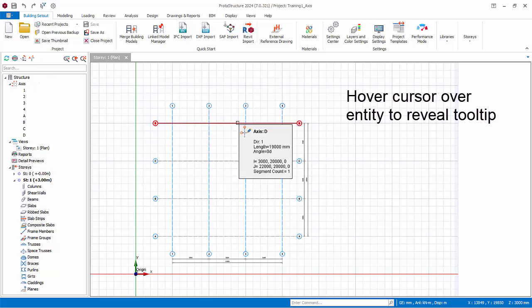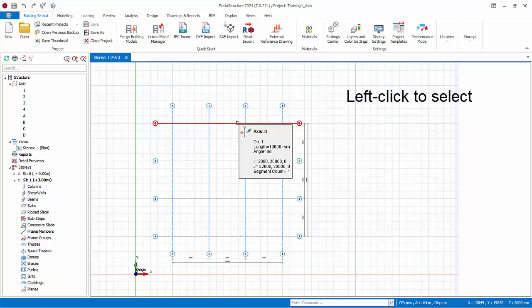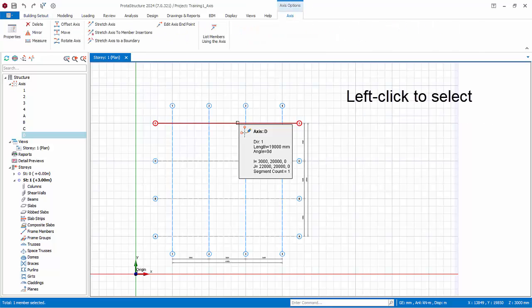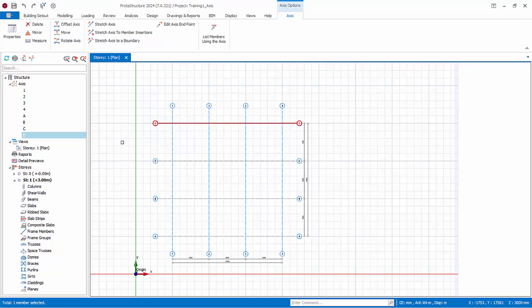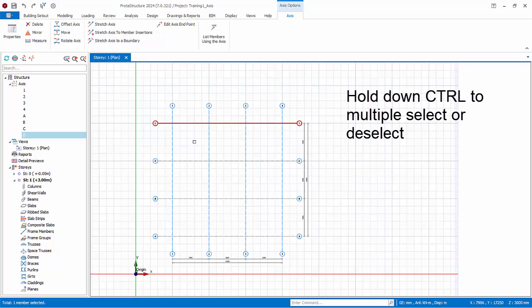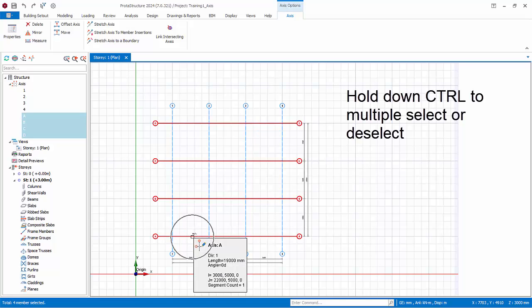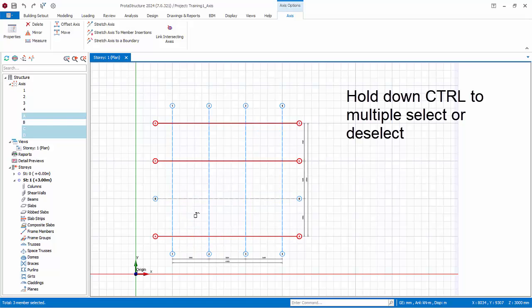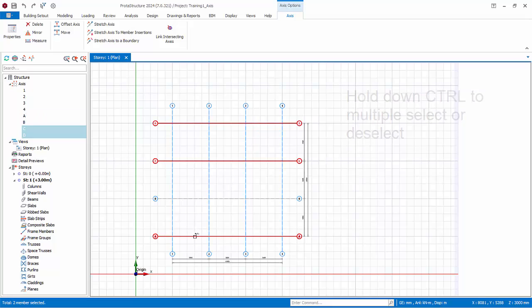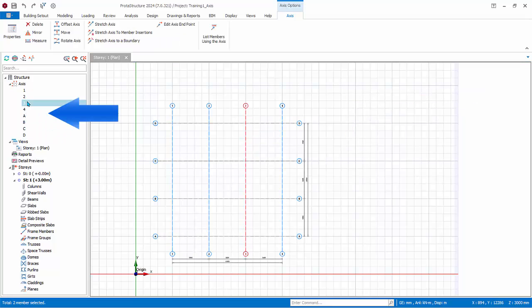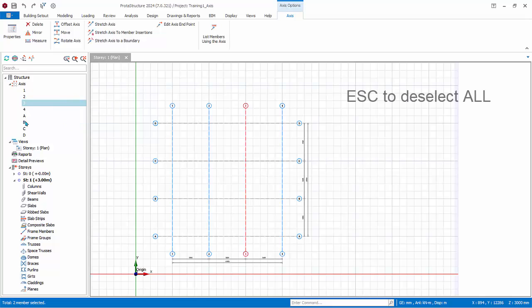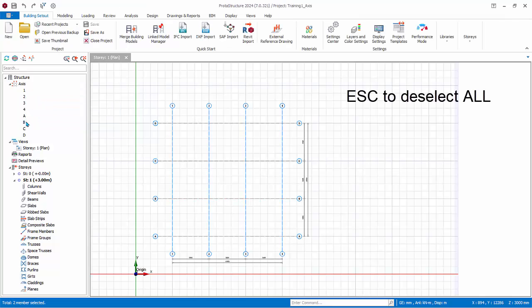If you hover the mouse cursor over an entity, a tooltip will automatically appear showing the key properties. Left click on the entity on the plan view to select the entity. Selected entities are also highlighted in the structure tree. You can also select entities directly from the structure tree. Pressing escape key will deselect all entities.